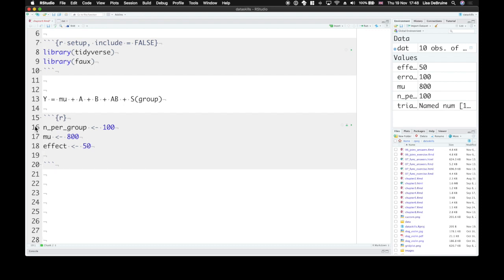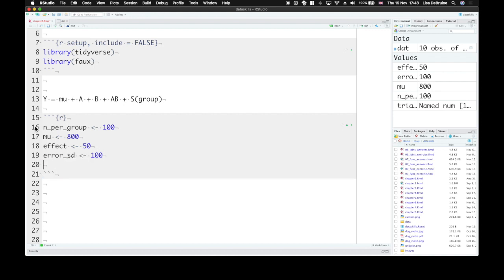Now, how much variation is there from trial to trial? It'll be random, but come from a normal distribution with a mean of zero, of course, and standard deviation of 100. So we'll set the error sd to 100. This is the number you get from pilot data or the literature.